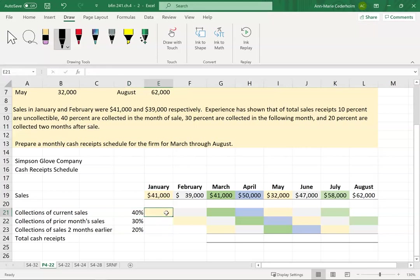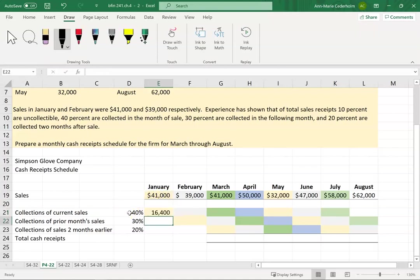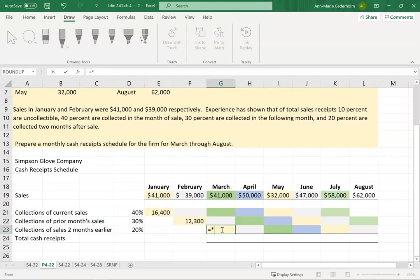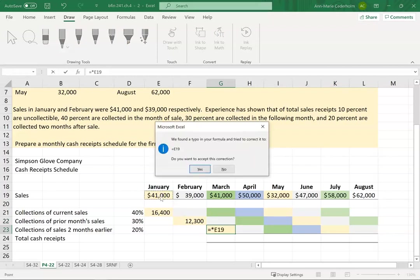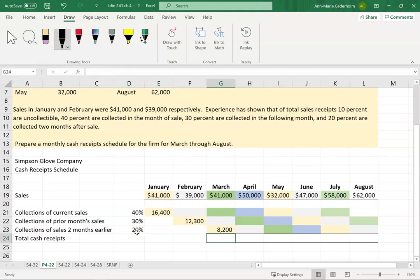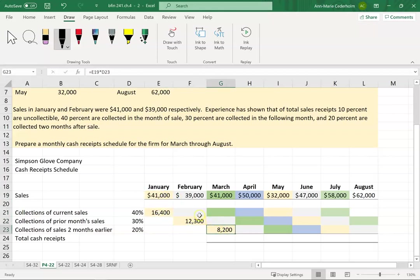Let's use January as an example. I made a sale in January for $41,000 and I was able to collect 40% in the same month. Then in February I was able to collect 30% of that. And then in March I was able to collect the remainder — 20% of that. And then 10% is uncollectible. So that's $41,000 times 20%. That's why I highlighted those all in yellow — this is the sale and this is the cash that I received.